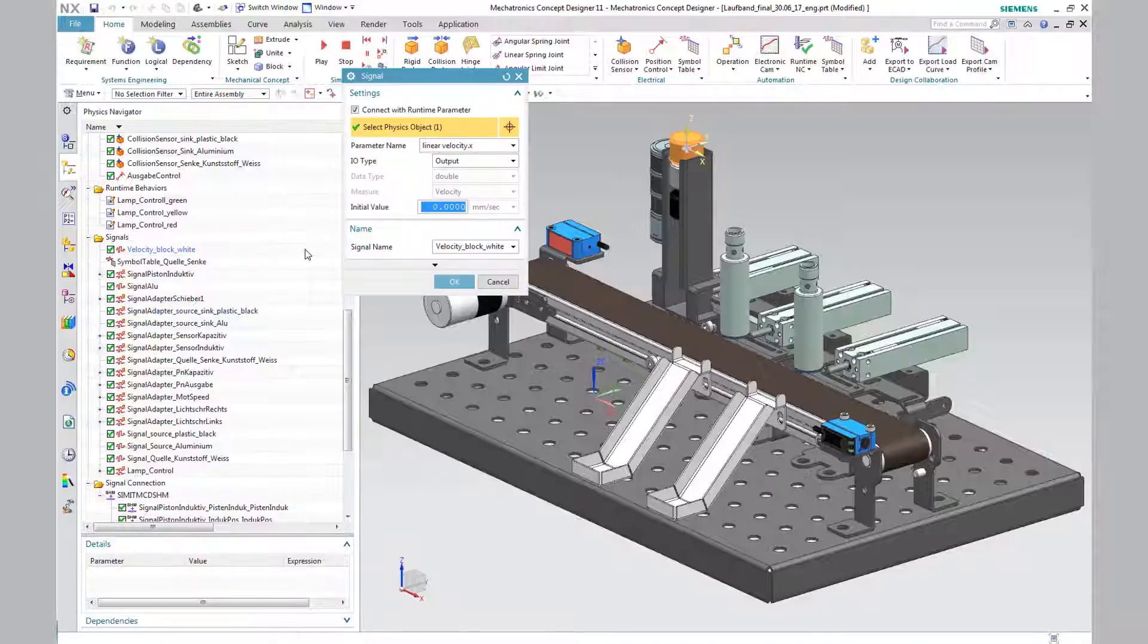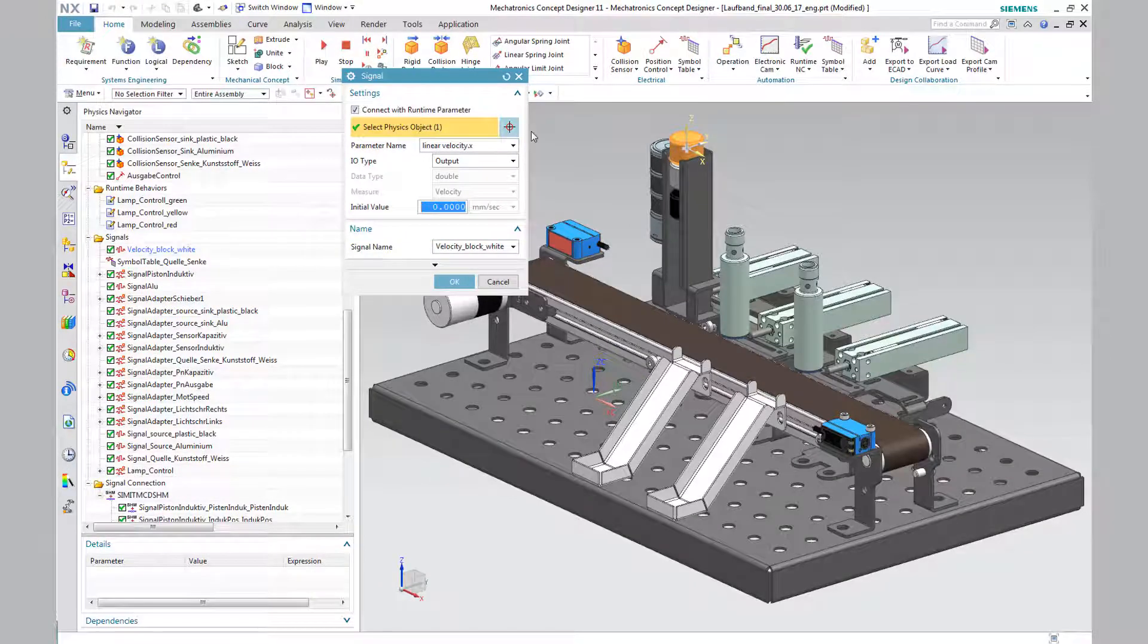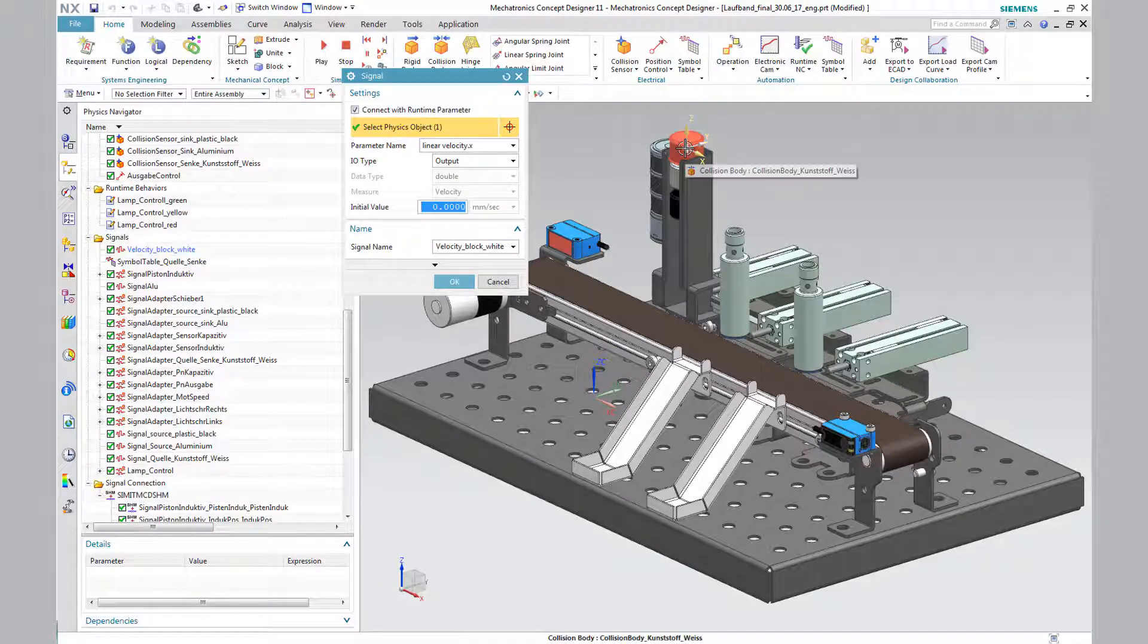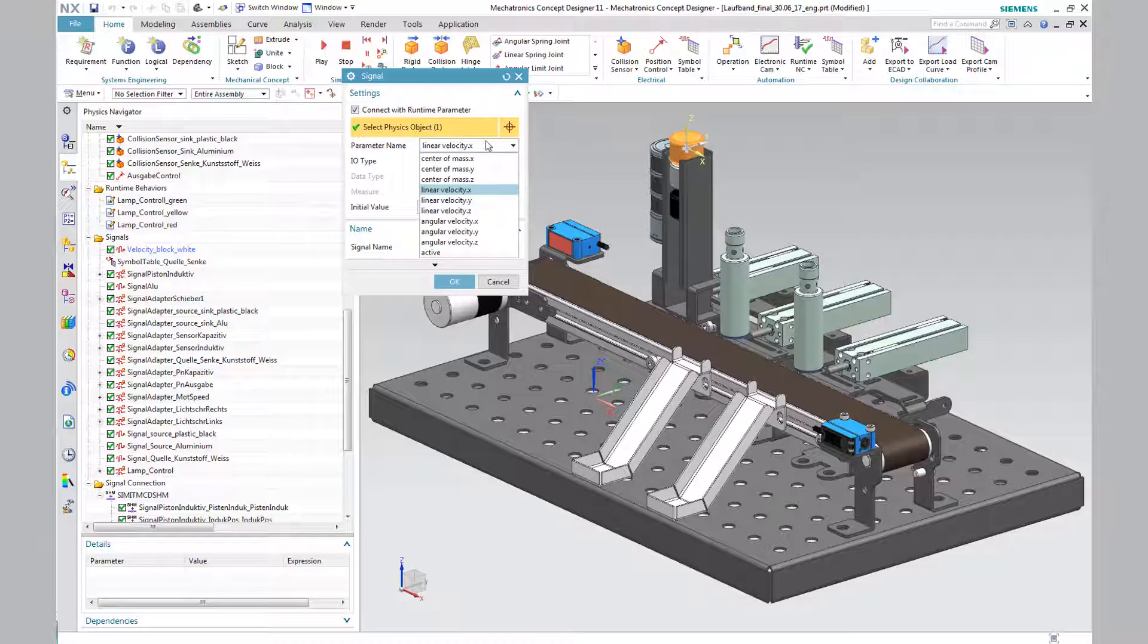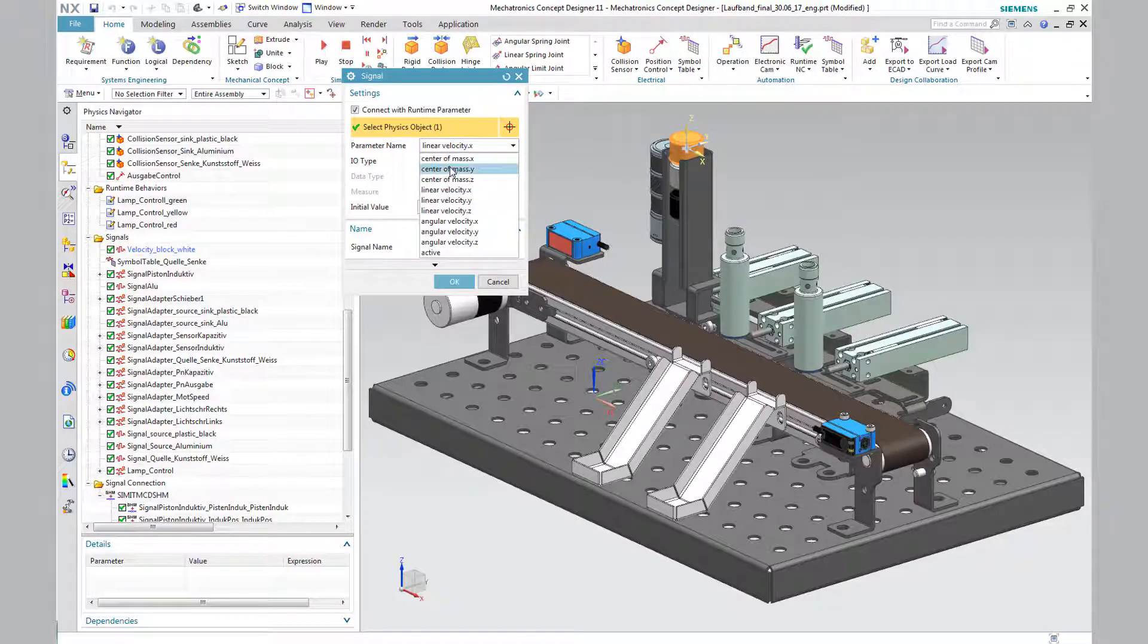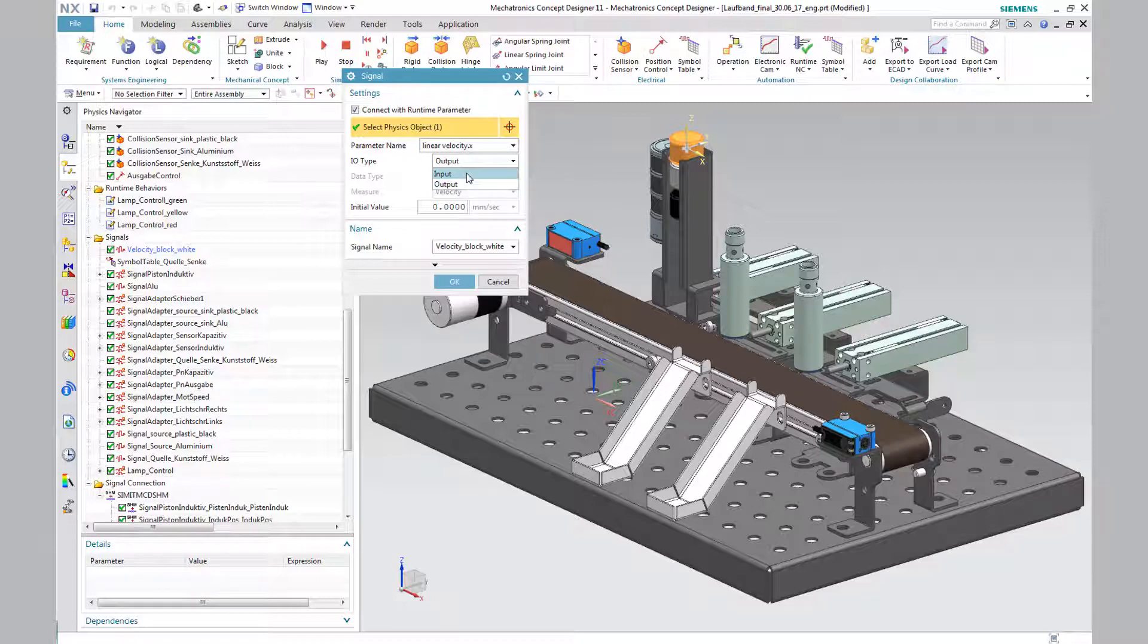With the help of the signal function, a speed check of the white block is performed. In this panel, select output type. The data type is double, the initial value is 0 mm per second.